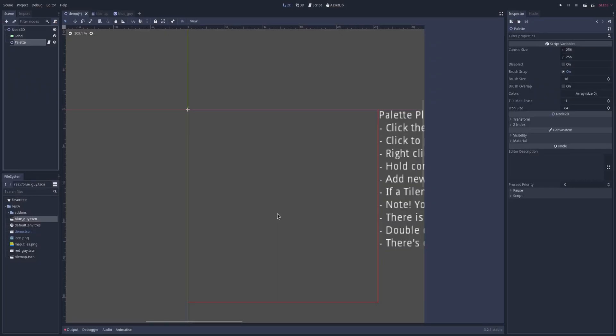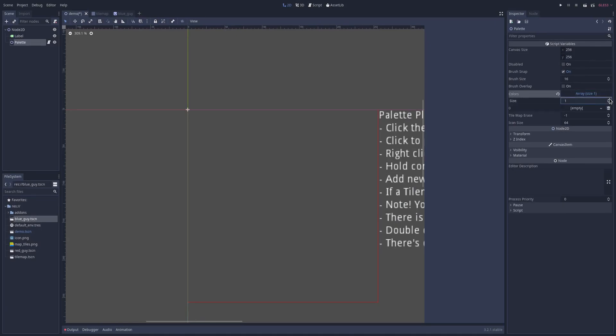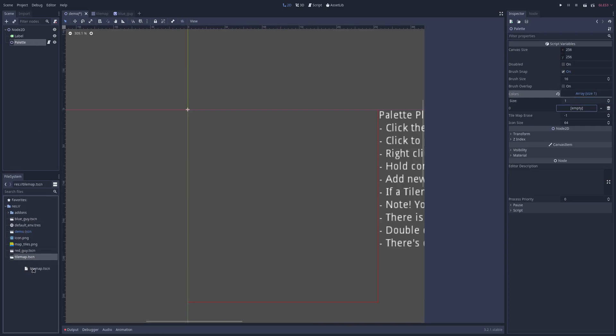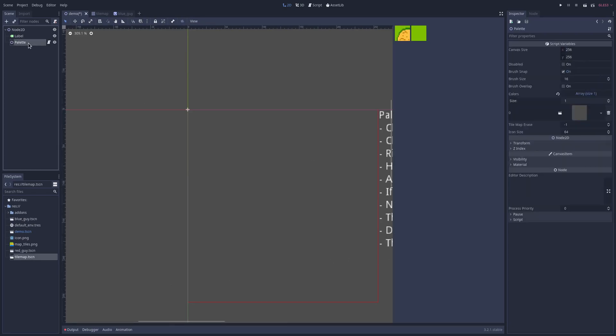And then go over to its colors right here. Colors is just an abstract name for the things that it can paint, what goes on the palette. Then you want to drag the tile map you've made and saved to a scene into the colors. Now if you click off the palette and back on, you can see all the tiles that were part of that tile map are now being drawn here.